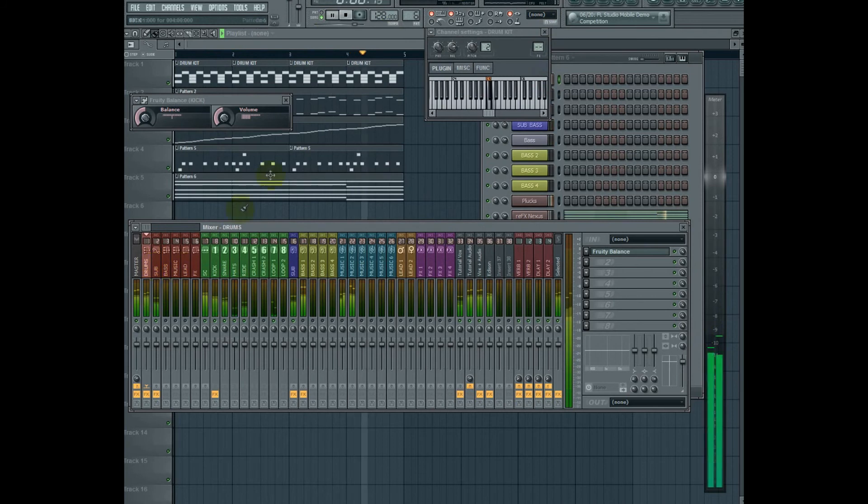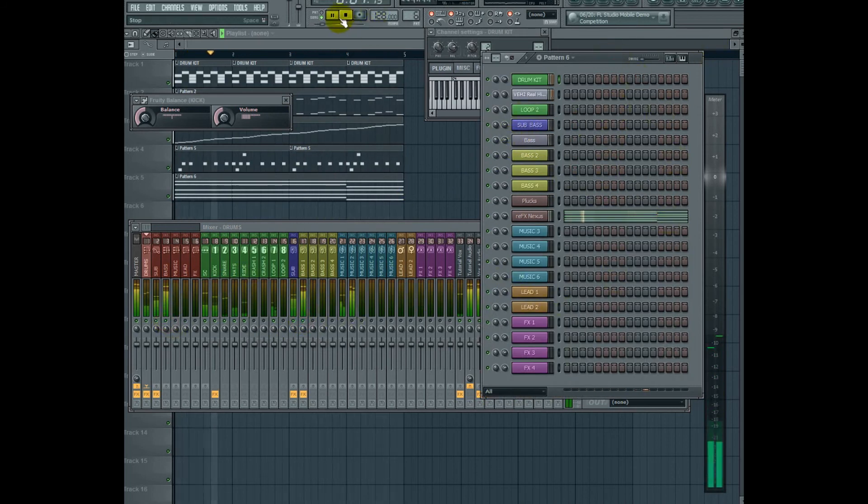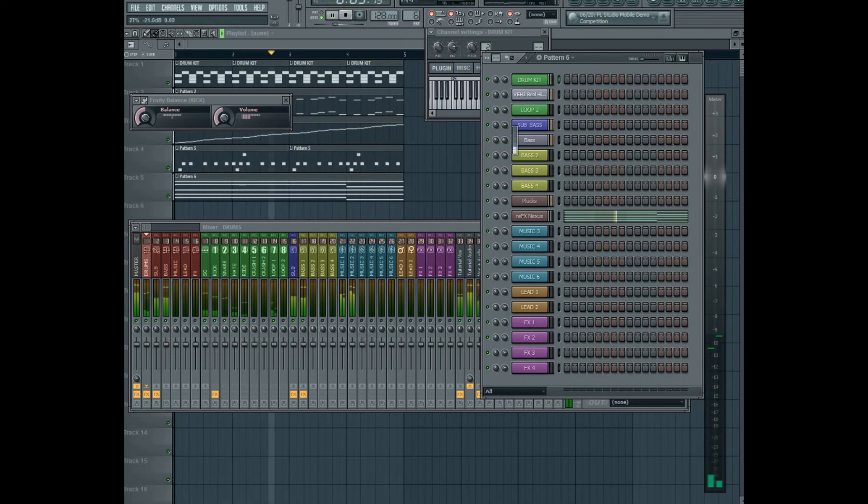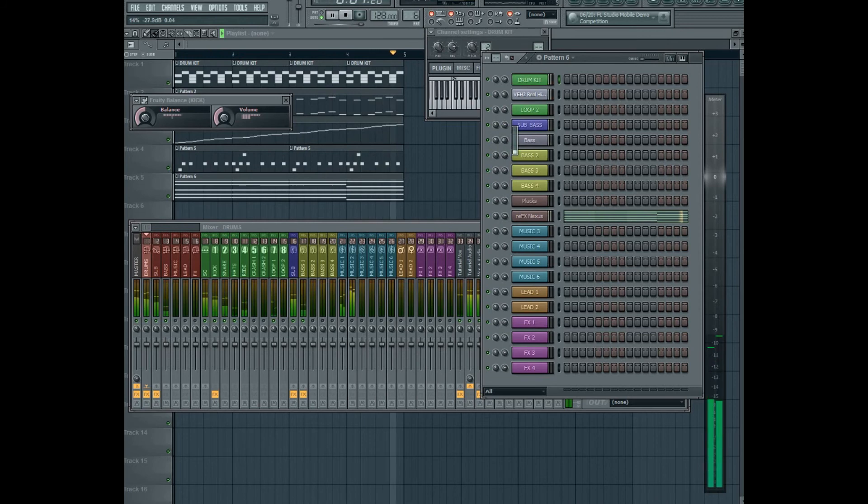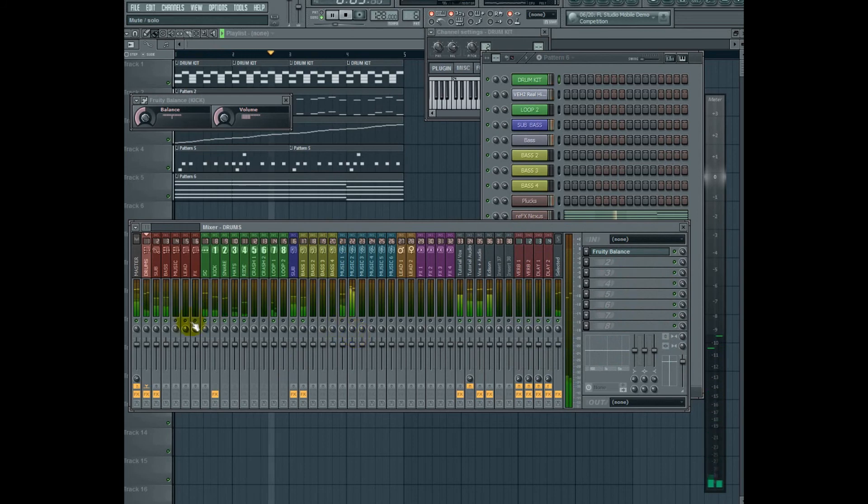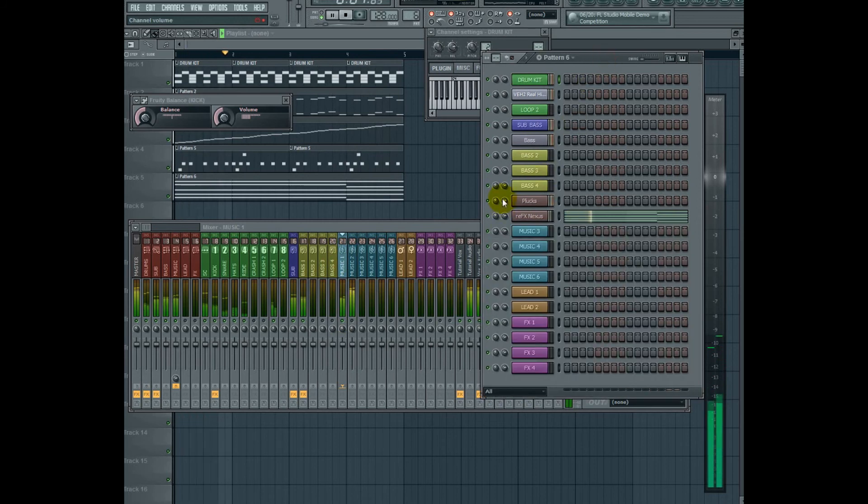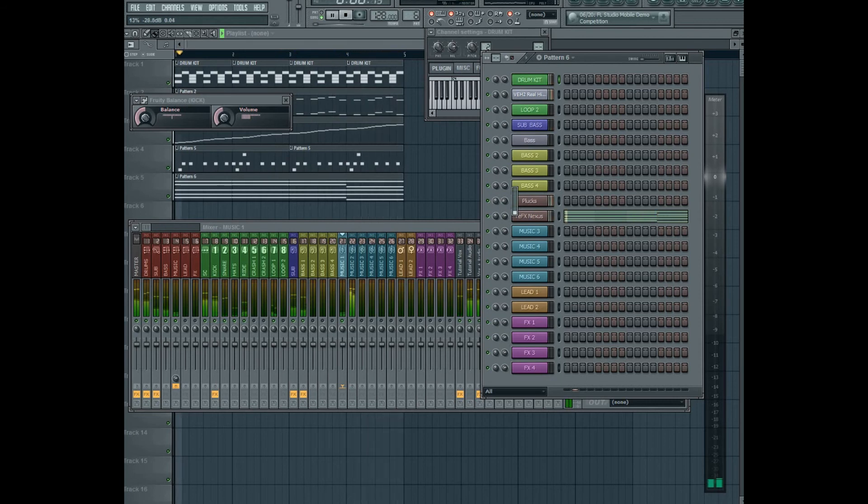Let's go ahead and begin turning on other elements in our song one by one. Let's start with our bass. With the bass, I'm going to bring the volume all the way down, and I'm going to push it up until it sounds about right. I'm actually going to do the same for all the other musical elements. Let's start with these plucks. Bring the volume all the way down and push it up slowly until it sounds right.